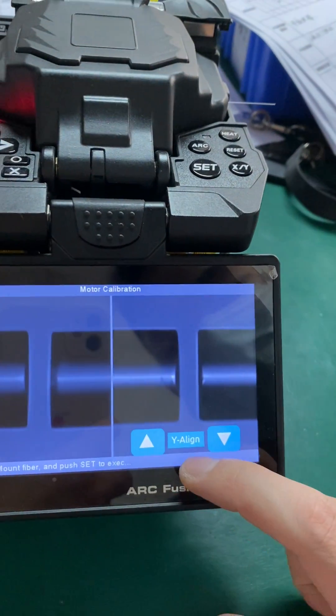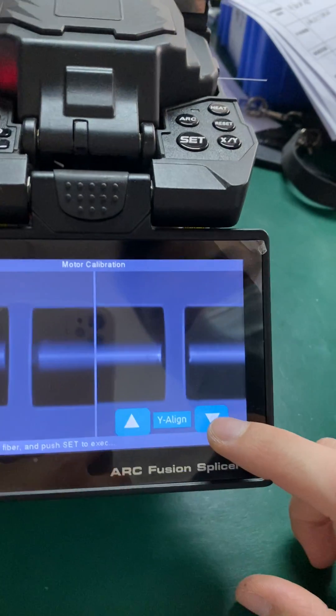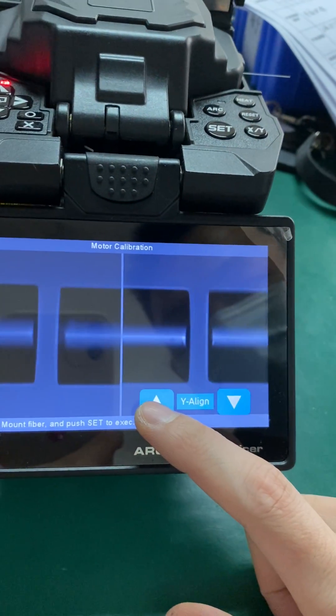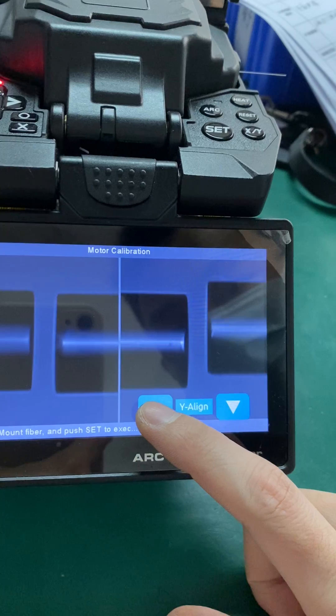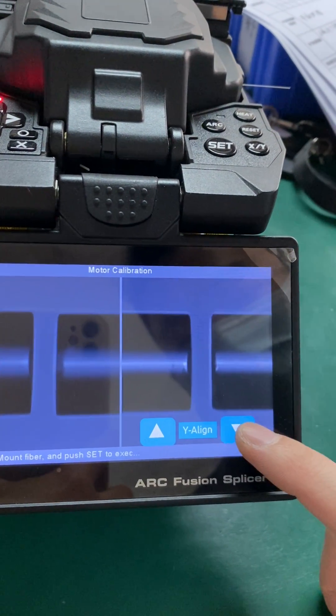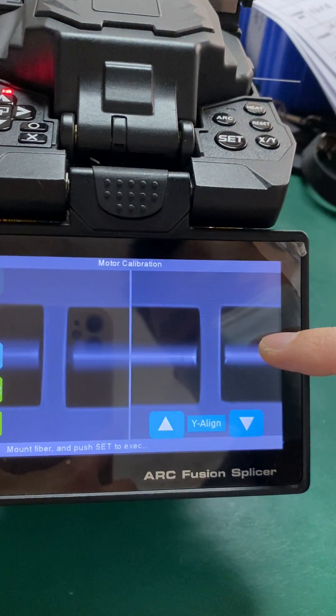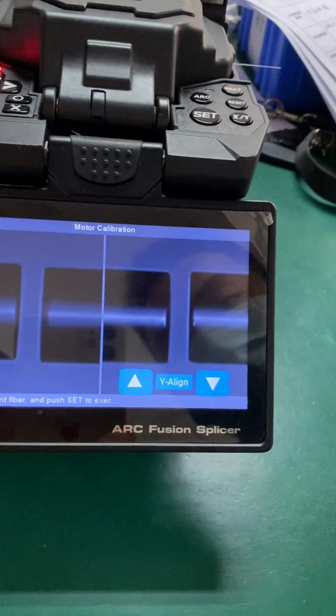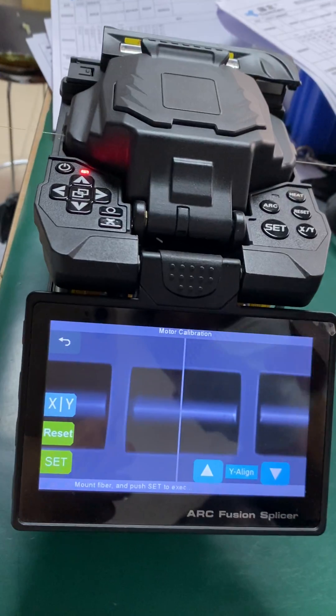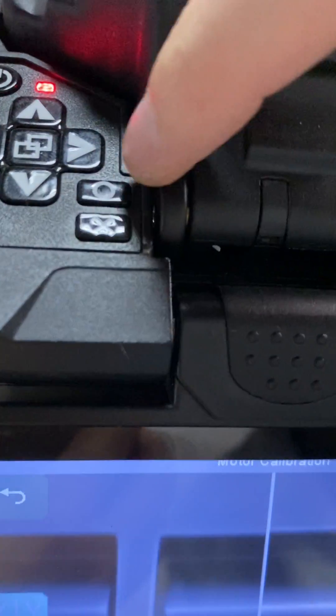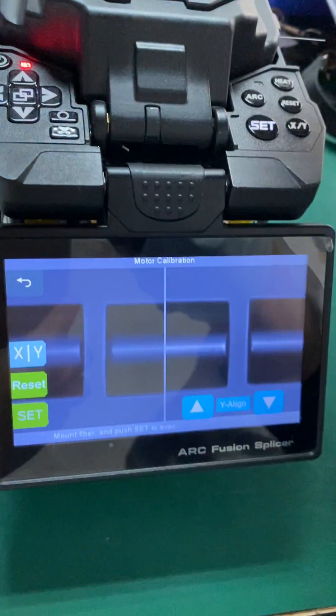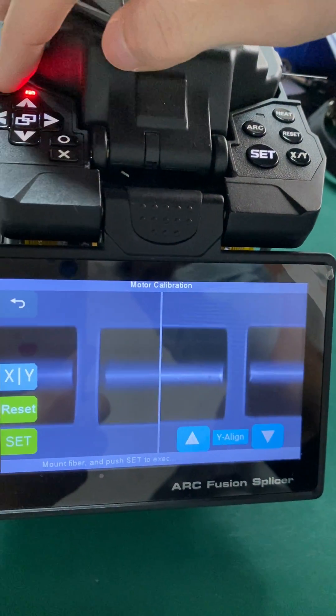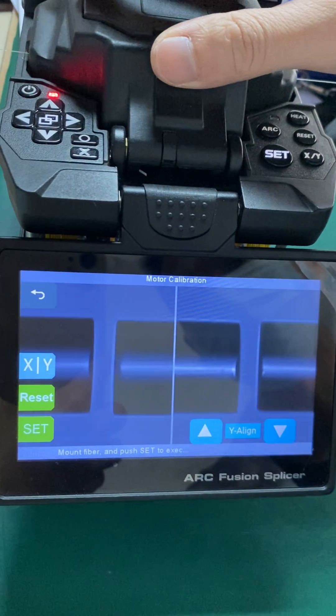Now viewing from the right side, change to Y align. Try both up or down triangle to move. When the fiber is in horizontal position, you must click the confirm button to save the record you have done. Then you can switch off the machine.